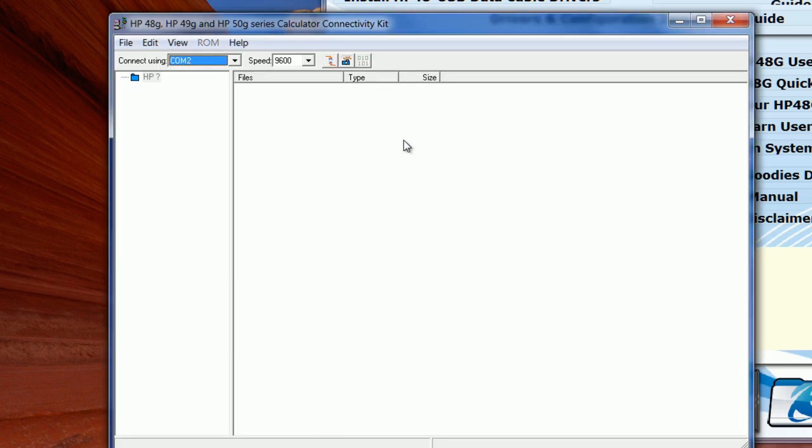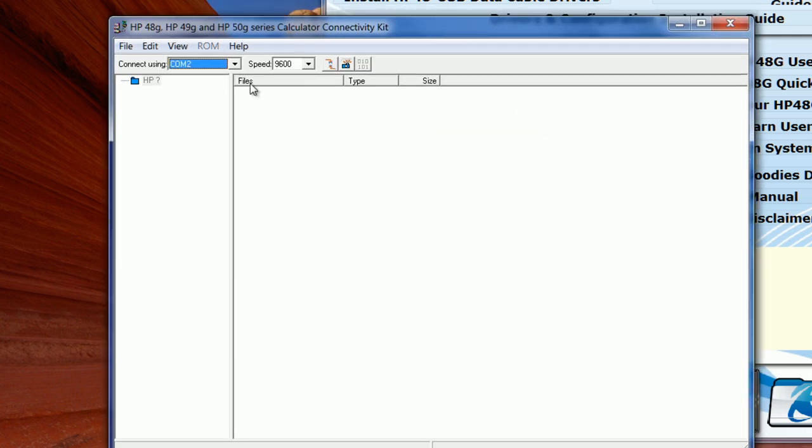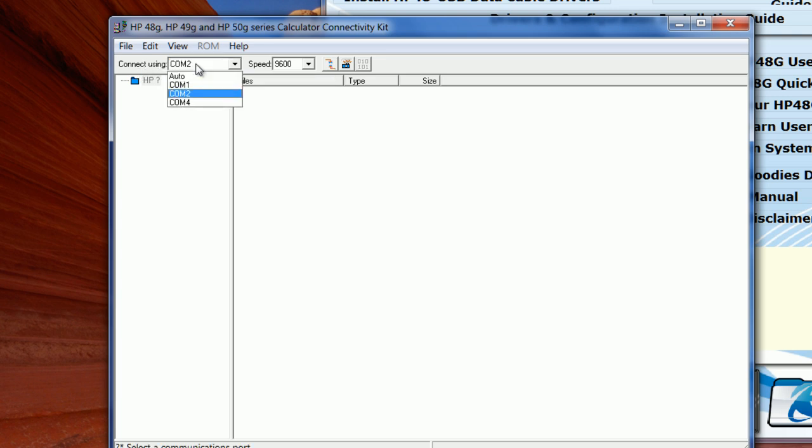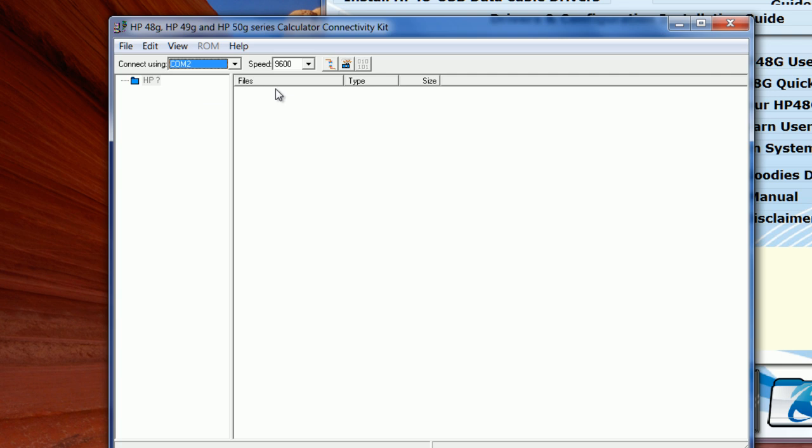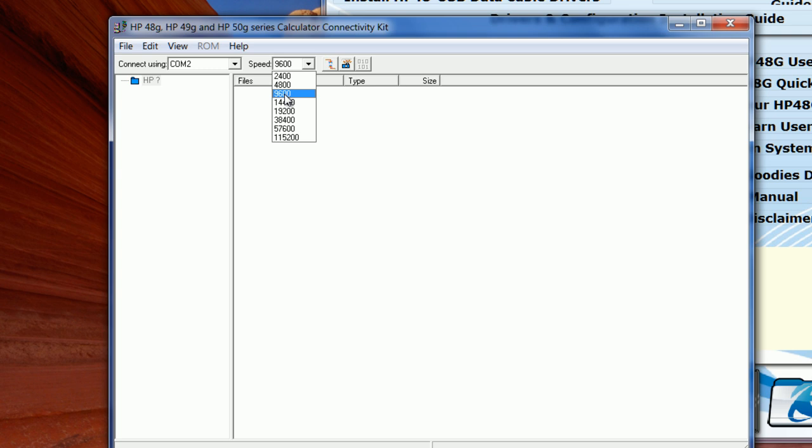Once you see the main screen of version 4, you need to take care of two things: the port of transfer. In our case, we have COM2 as a port to transfer. And also you need to take care of the speed. The speed is normally automatically selected to 9600. Just make sure it is 9600.